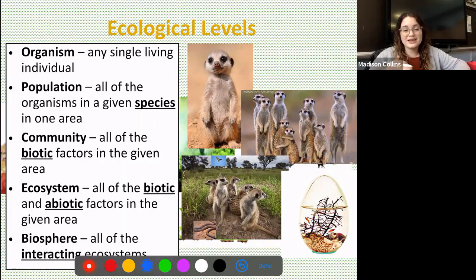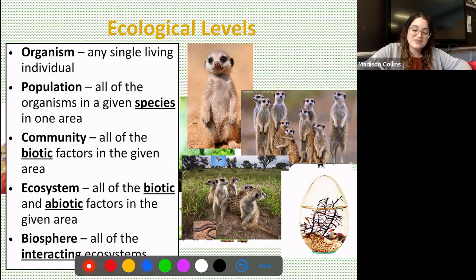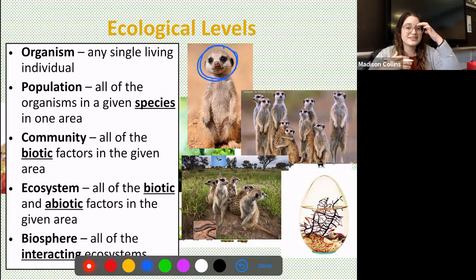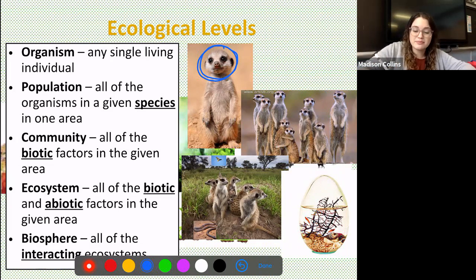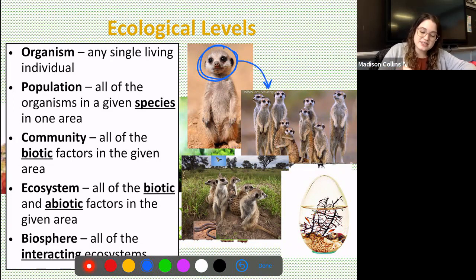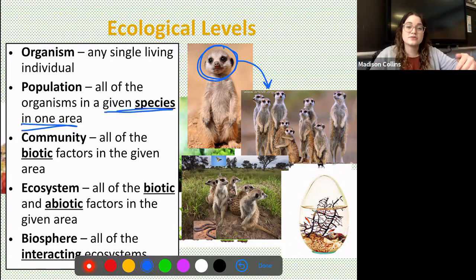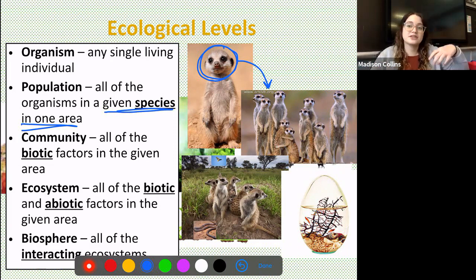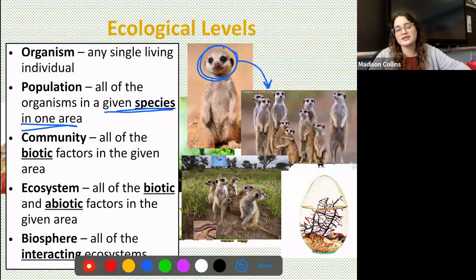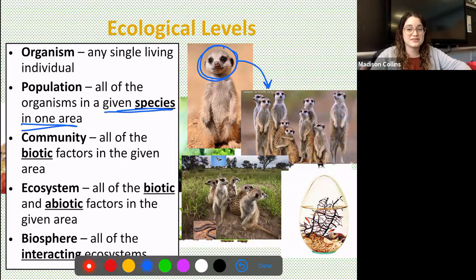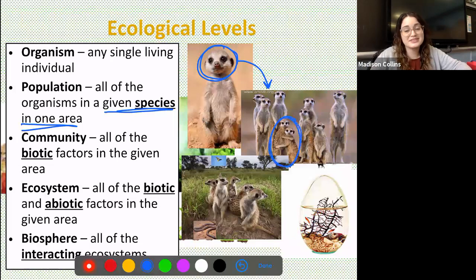An organism is any single living individual — like this cute little meerkat here, which is an individual organism. But this organism is actually part of a bigger population of meerkats. A population is all the organisms of a given species in one area. Populations are specific to the species — so we've got a population of meerkats, but we might also have a population of giraffes or frogs.